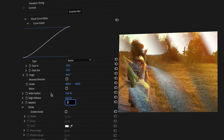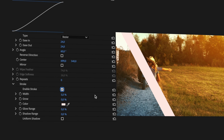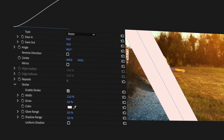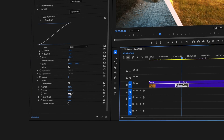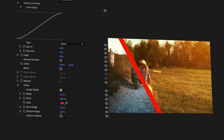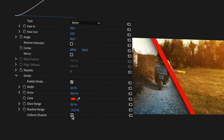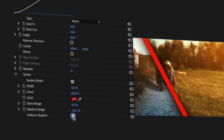I'll turn down the repeats back to zero and demonstrate the Stroke option. Clicking Enable Stroke will turn it on. Width lets you adjust the thickness of the colored line, and Grow will animate the width of the stroke over time. Being able to choose any color is perfect for matching brand colors. Add a glow using Glow Range, and adding a shadow will give the transition more visual depth. Switching between positive or negative values determines on which side the shadow appears, and checking Uniform Shadow creates that shadow on both sides of the stroke.